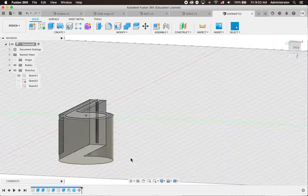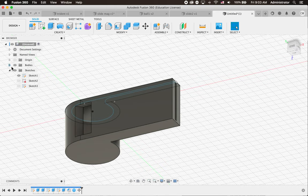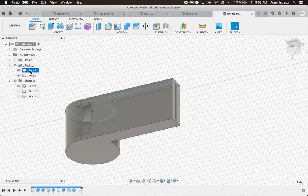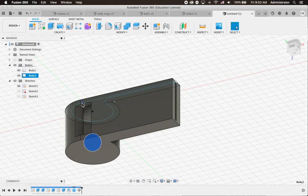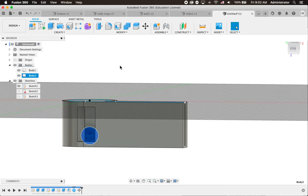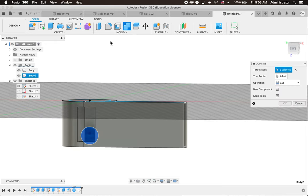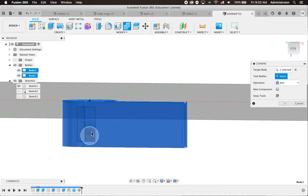There we go though. We've got a whistle ready to print. If we go to bodies. I've got two things. I've got my whistle. And I've got my ball. Just to make sure it prints fine. I'm actually going to join them. So I'm going to click combine. That. And that. And I'm going to make sure that's on join. Got to select them both. Sorry. And then click OK.